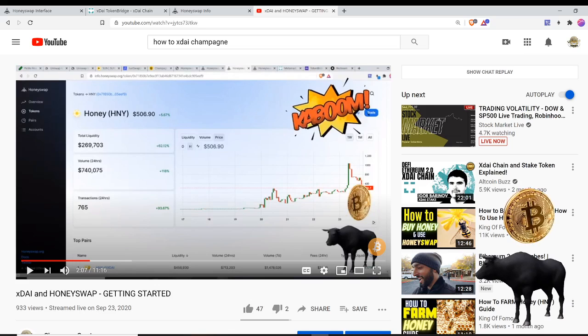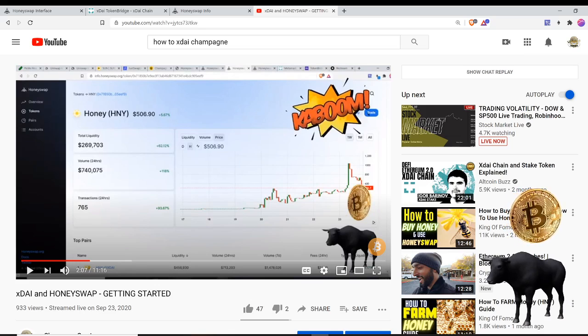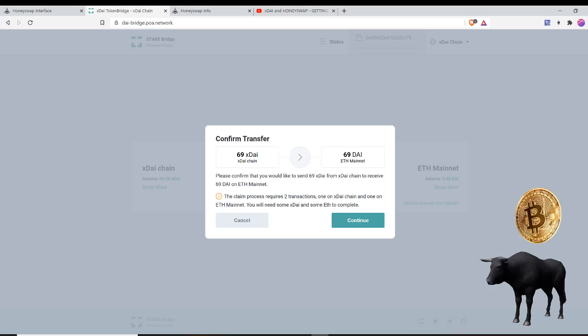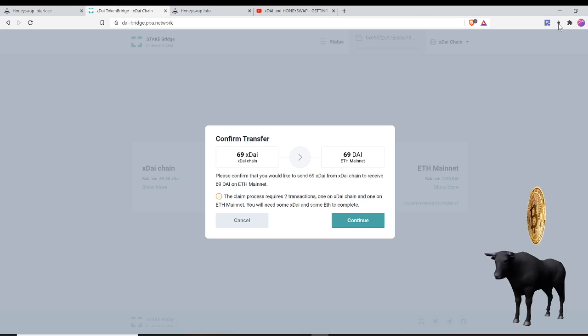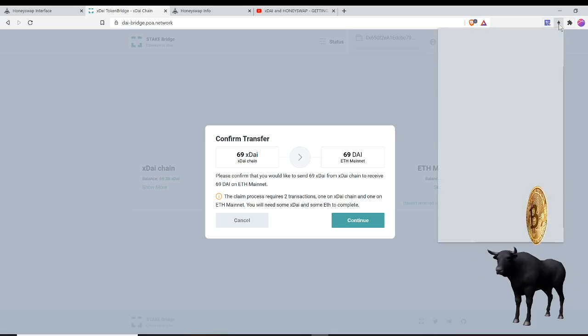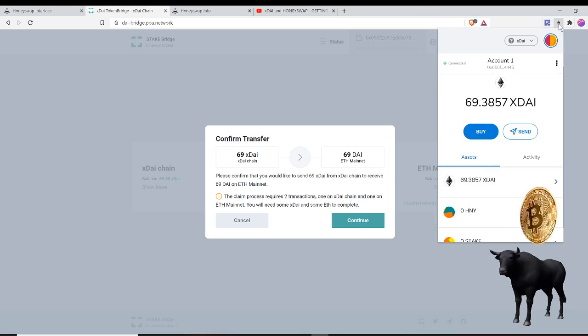Go ahead and check out this video if you want to learn more. But in summary, you're going to have to set up your wallet if you haven't already to access the xDAI chain via your MetaMask.